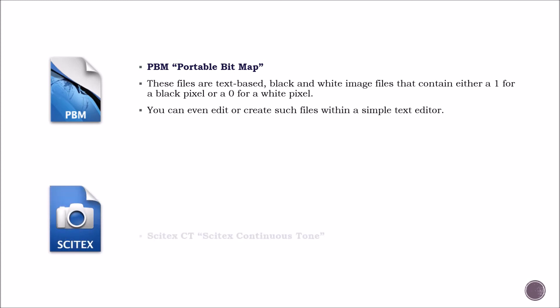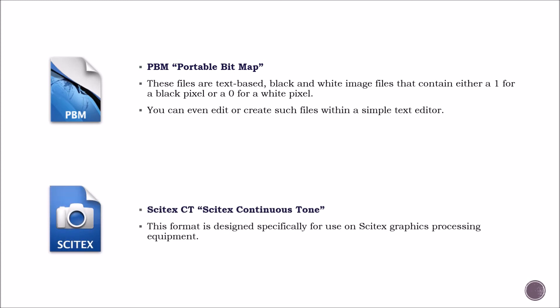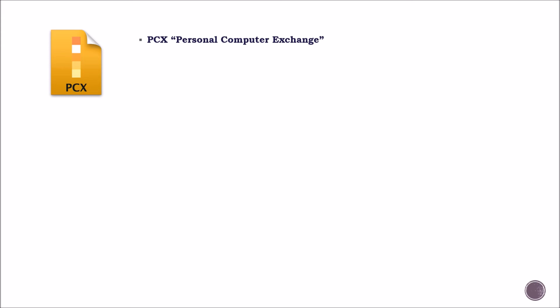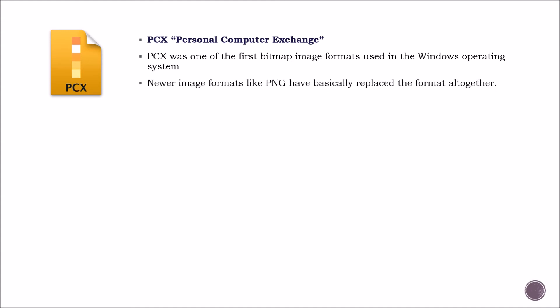Scitex CT. This format is designed especially for use on Scitex graphics processing equipment. PCX. PCX was one of the first bitmap image formats used in the Windows operating system. Newer image formats like PNG have basically replaced this format.